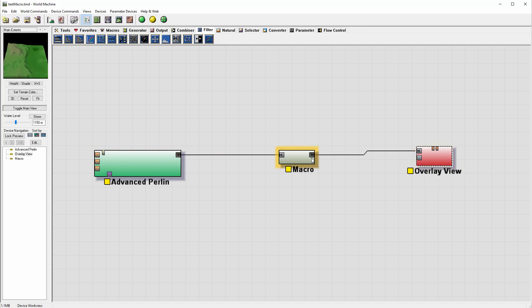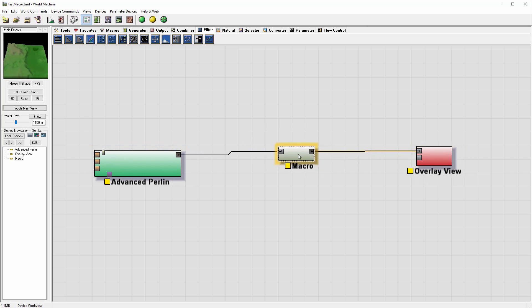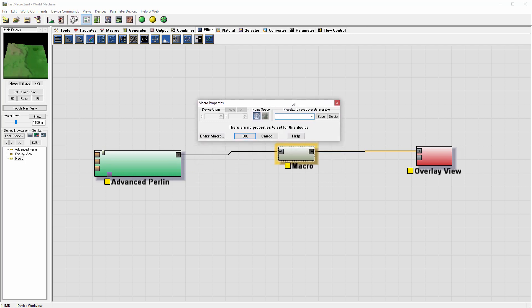So at this point we can actually modify it. If we just double click on the macro with the left button, you'll notice we have macro properties where we can save as presets and we have properties to enter macro.